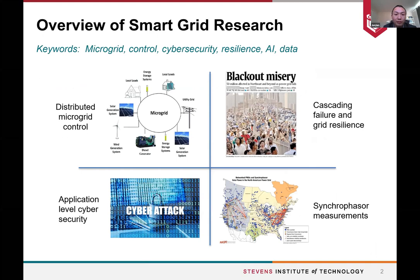Before going into the details about cyber security, let me first provide an overview of my research. Currently I mainly work on four problems. The first one is distributed microgrid control, in which we develop distributed algorithms to coordinate different types of distributed energy resources, mainly interfaced with the power grid by inverters, to make sure that the system operating condition is good.